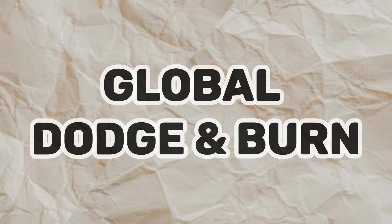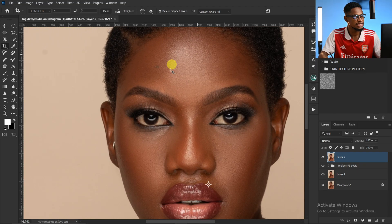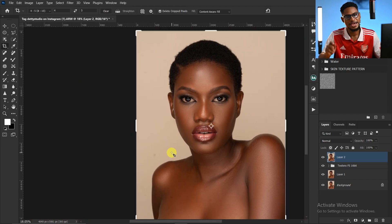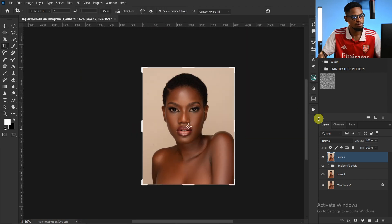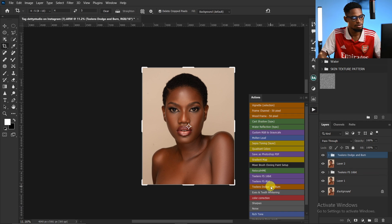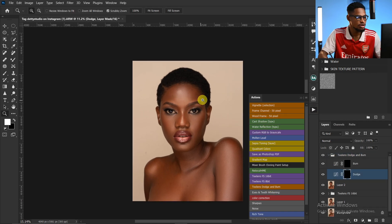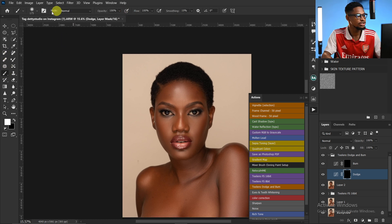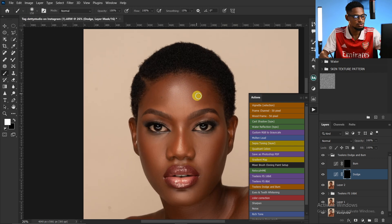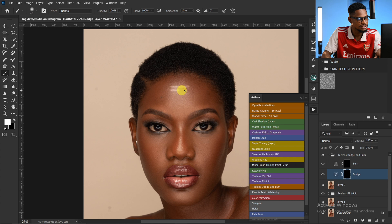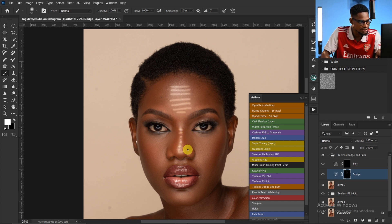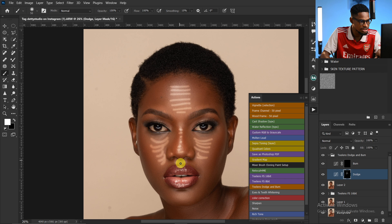Next I'm going to do my global dodge and burn, just to make the highlights more visible, the shadows more visible, and add dynamics to this image. I'll come to my action and click on dodge and burn. I'll pick my normal brush tool, make sure flow is 100, opacity is 100, mode is Normal, using a soft round brush. I'm going to paint on the highlights on the forehead, cheeks, and lips just to add a bit of shine.